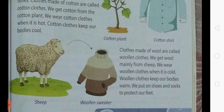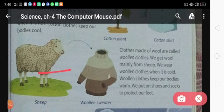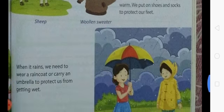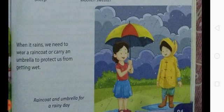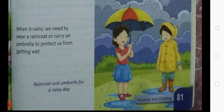Clothes made of wool are called woolen clothes, and we get wool mainly from sheep. We wear woolen clothes when it is cold, and woolen clothes keep our bodies warm. We also put on shoes and socks to protect our feet. Here you can see a picture of a sheep and a woolen sweater. We wear a raincoat or carry an umbrella to protect us from getting wet. Here you can see a girl carrying an umbrella and a boy wearing a raincoat in the rain.